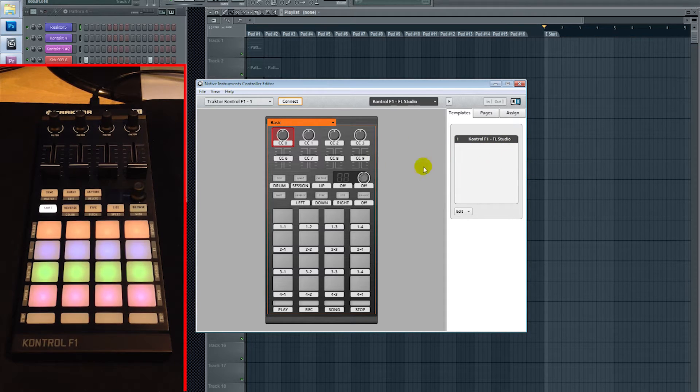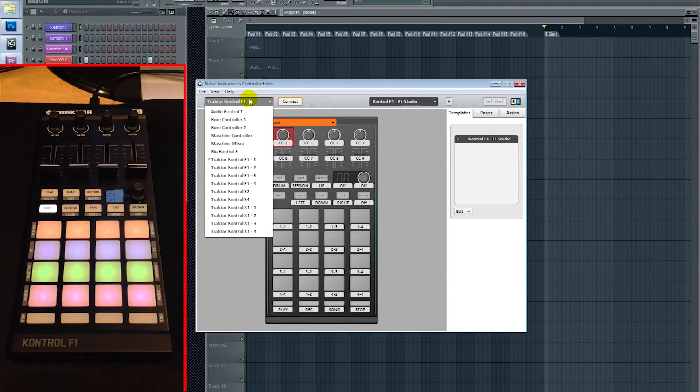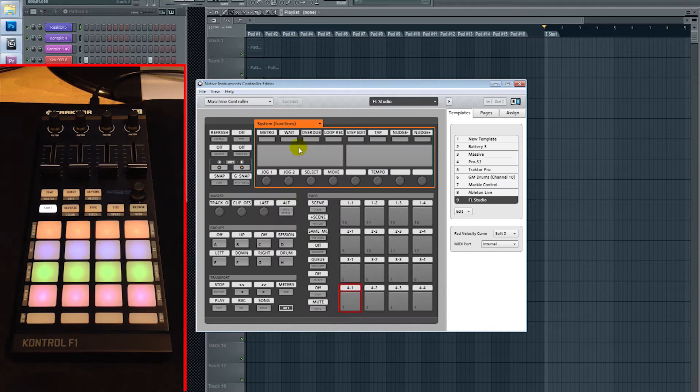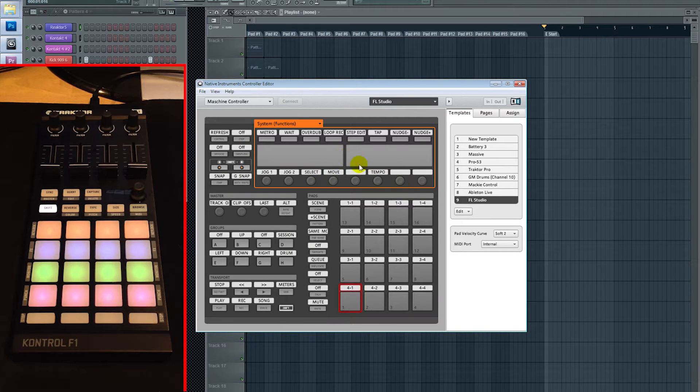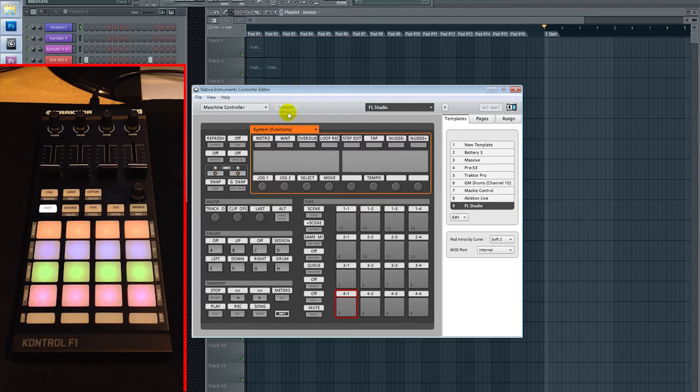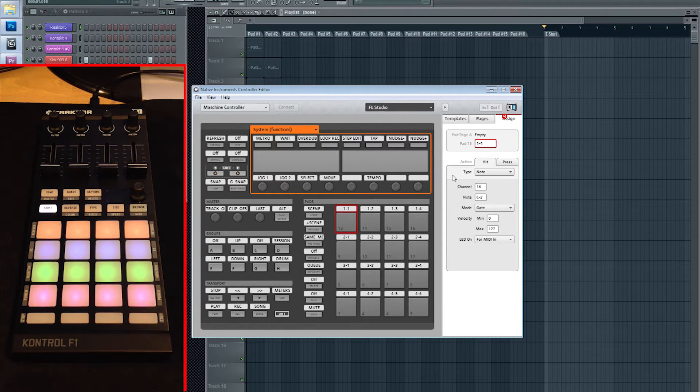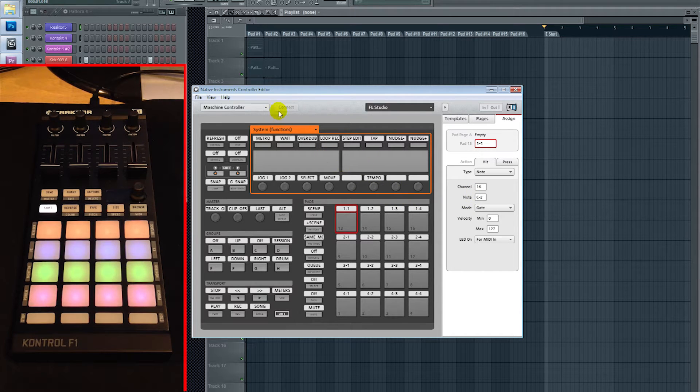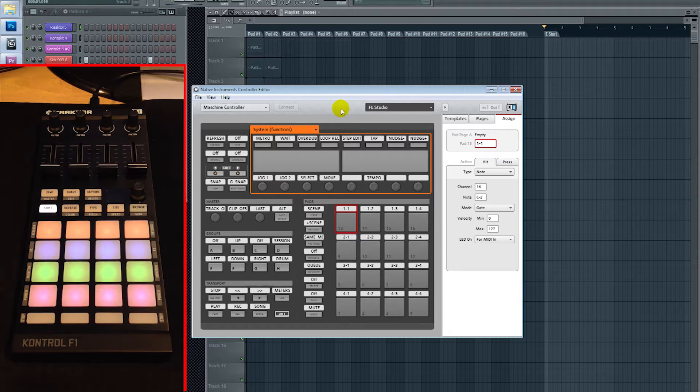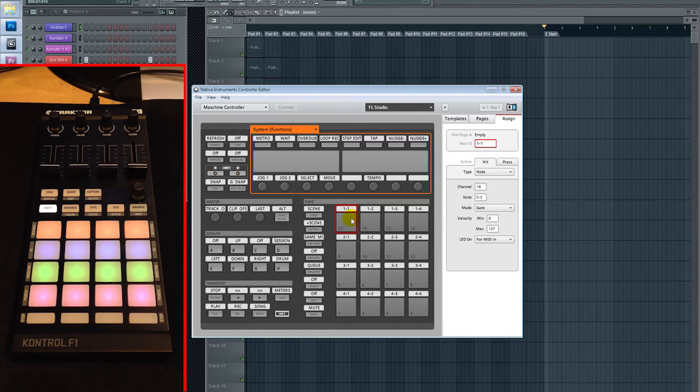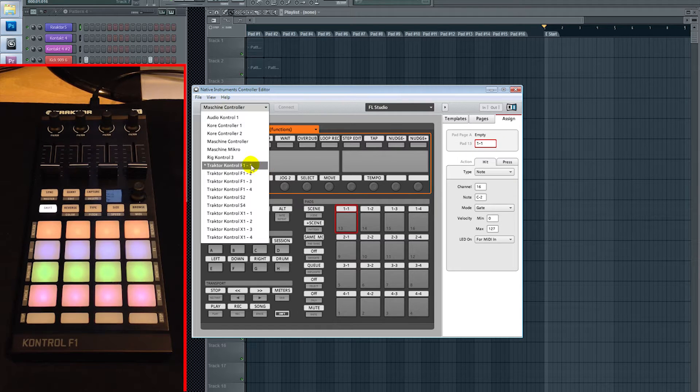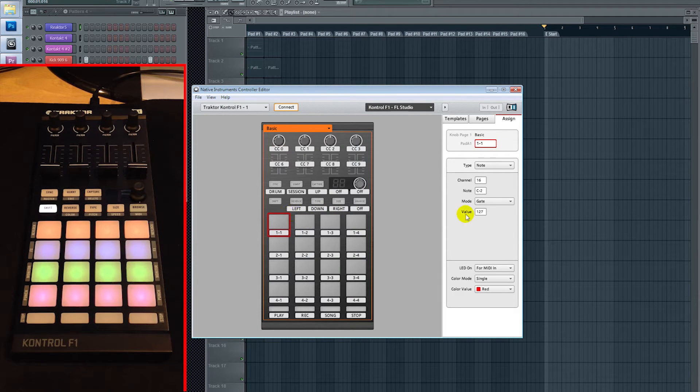So basically what I did to set this up was in the latest update for FL Studio, they added Performance Mode. They also added support for the Maschine controller, and you can find this template hidden within the FL Studio folders. With this template, you can actually view what channels they're sending. So all I really did to set this up for the F1 was I'm disguising the F1 as a Maschine. So I copied these over to the F1. So if you look at pad 1-1 here, for example, it's sending C2 on MIDI channel 16, and if you look at my template, on pad 1-1, C2, 16.